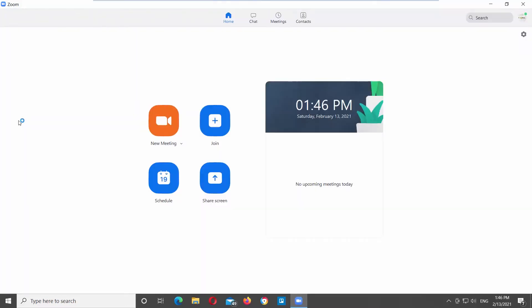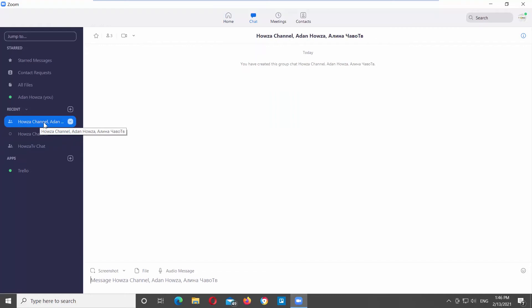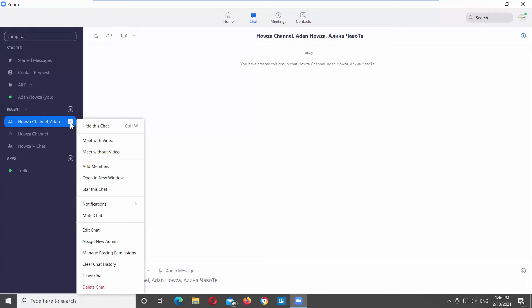Launch Zoom app. Click on chat at the top menu bar. Go to the left side panel. Look for recent. Select the chat that you need. Click on the arrow icon next to it. You will see a list of options. Choose hide this chat from the list.